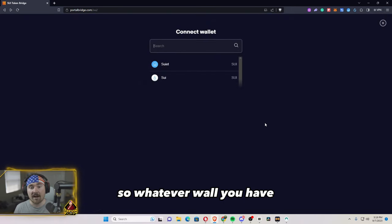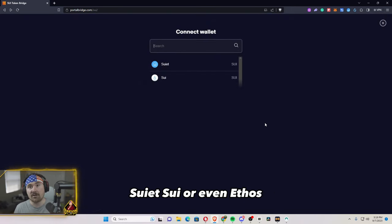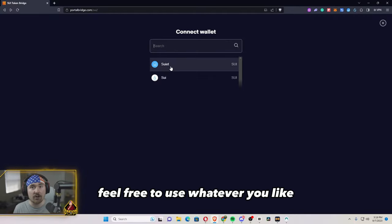So whatever wallet you have, SUET, SUI or even Ethos, feel free to use whatever you'd like.